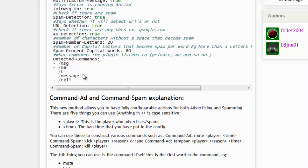If a player uses a private message command like '/msg' and sends a link — for example, 'go to my server, it's amazing' — the plugin will stop them from sending that IP or link to the other player. This helps stop advertising through private messages.